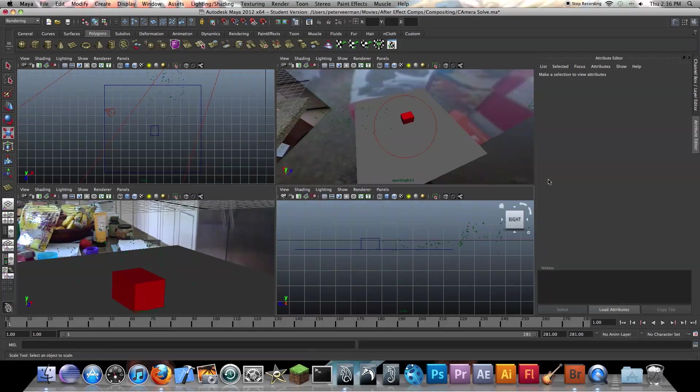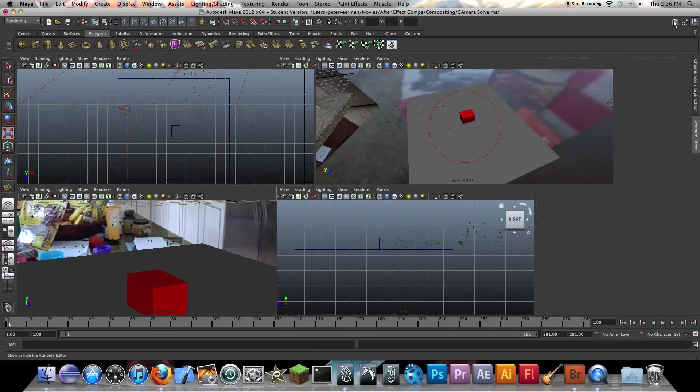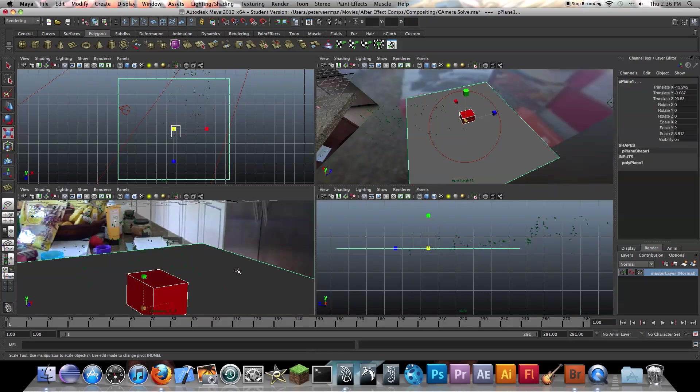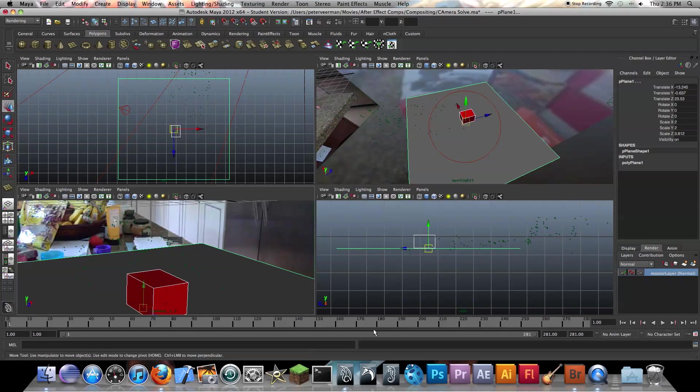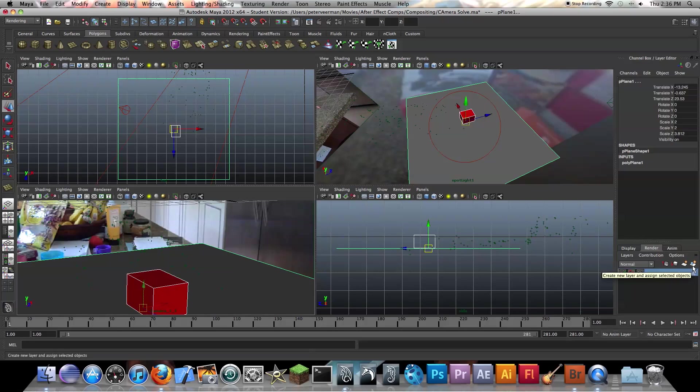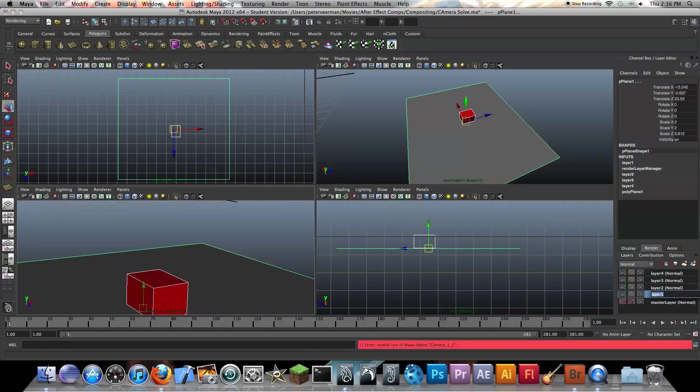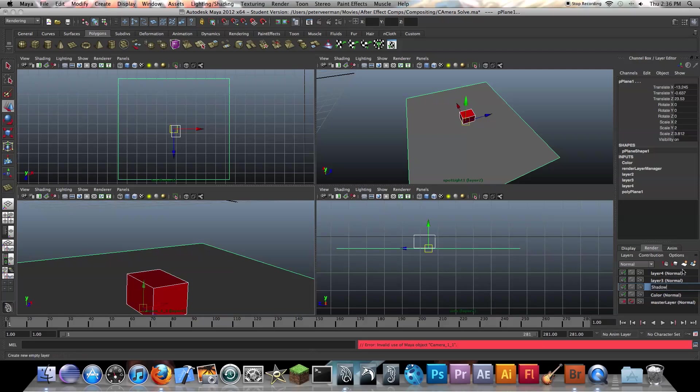So I'm going to exit out this. And now we can get into making our new render layers. So what you want to do is select your object that you're dropping into your scene, or all the objects you're dropping into your scene, and your plane. And you want to press this button, create new layer and assign selected objects. I'm going to click it four times because I want to create four new layers. The first one is going to be my color layer, the second one is going to be my shadow layer, third one is going to be the alpha layer, fourth one is going to be reflection layer.